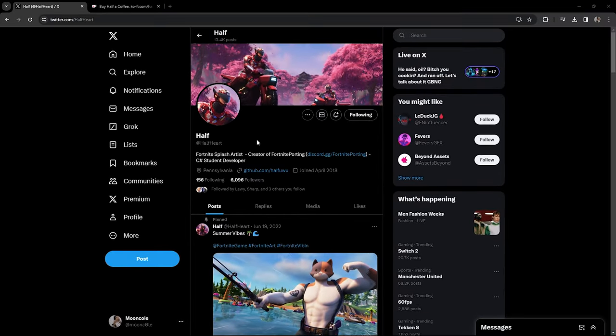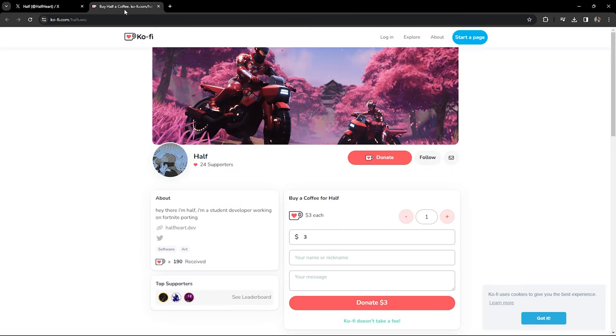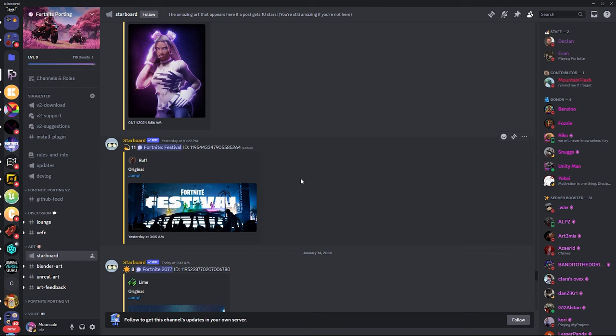Before we start, I want to give a big shout out to Half for creating Fortnite Porting. If you want to support Half, I'll leave the donation link in the description. With that said, let's begin with the tutorial.